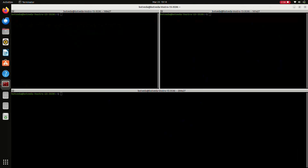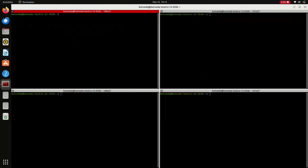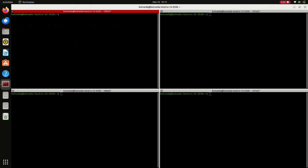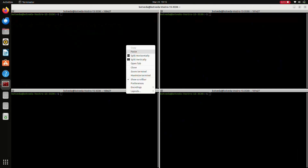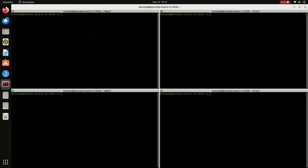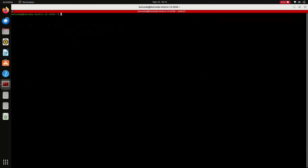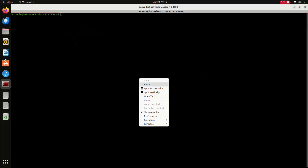I have taken four terminals on one screen. I can use any one of these. I am closing all these terminals and splitting it horizontally.